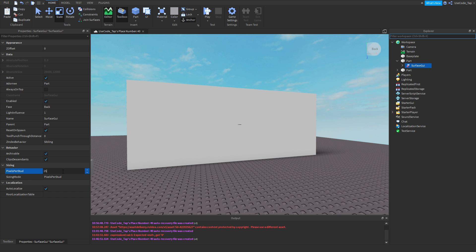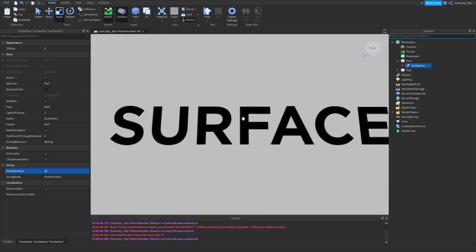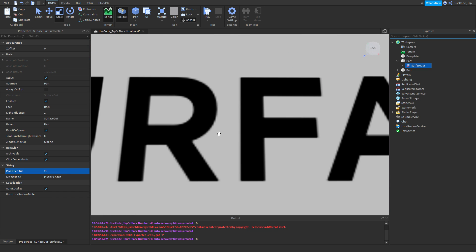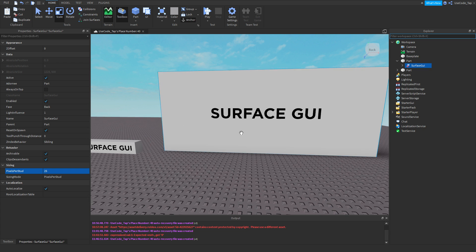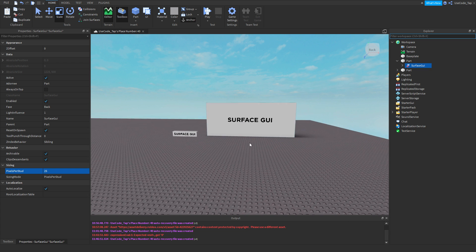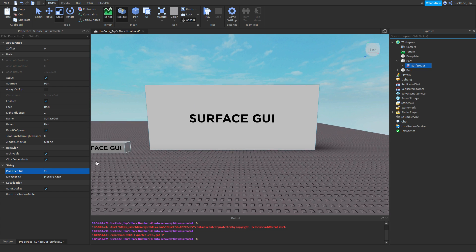But if I change it to 25, it's big, but it's starting to get a little frizzy along the edges. It also depends how close you are - so if you're far away, it won't matter.